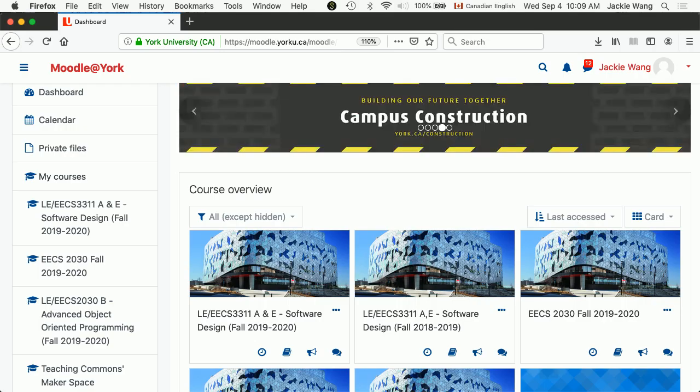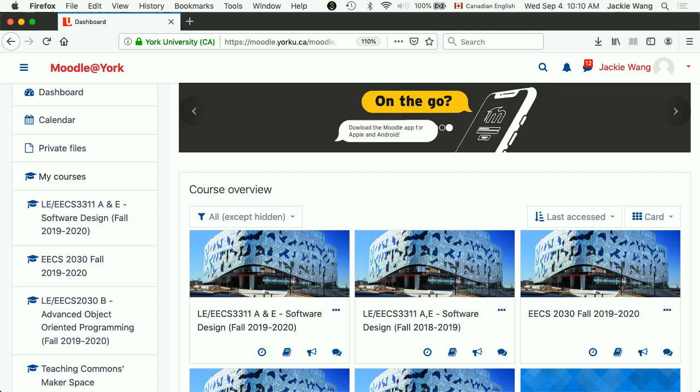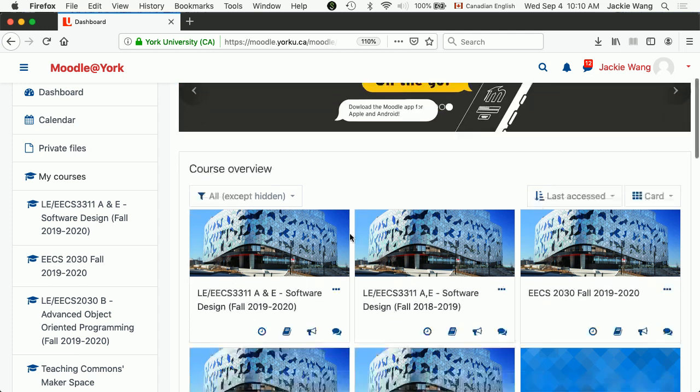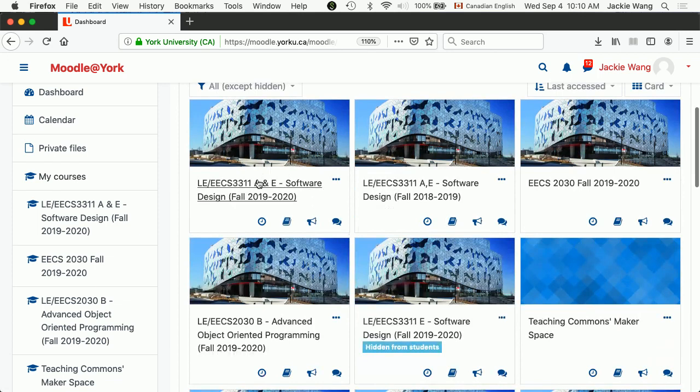The number one thing you have to do is go to the Moodle page. The Moodle for the course is just active from yesterday. You will see there is one course called 3311 AME. That's a merged Moodle for both sections. Go there.